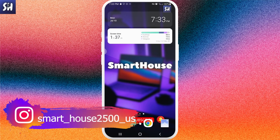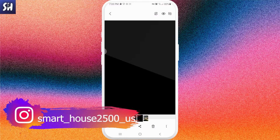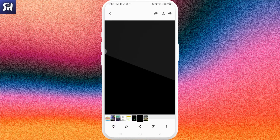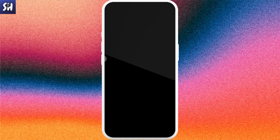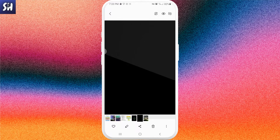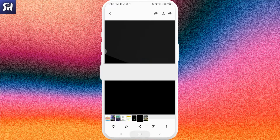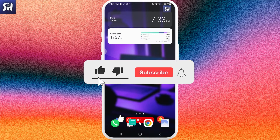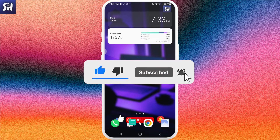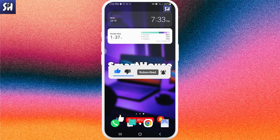Hello everybody, welcome back to my channel. In this video I'm going to discuss this problem: what we can do and how we can fix it when we open an application and for some reason we're just seeing a black screen. If you're interested in this, definitely watch this video until the end and don't forget to like, subscribe, and hit the bell button to get notifications about my new videos.